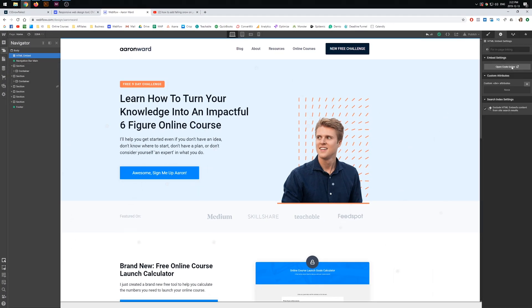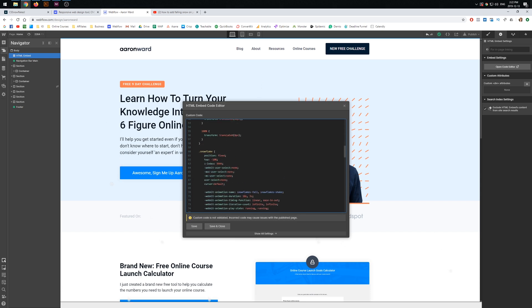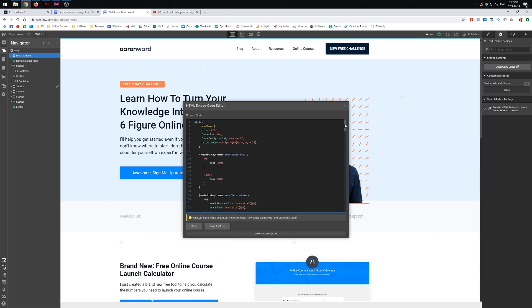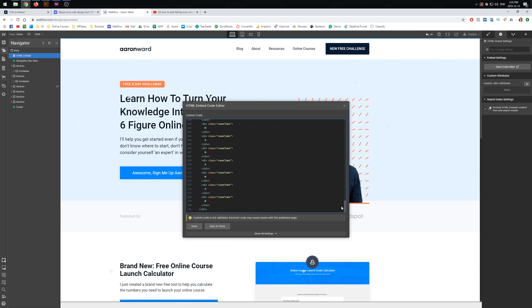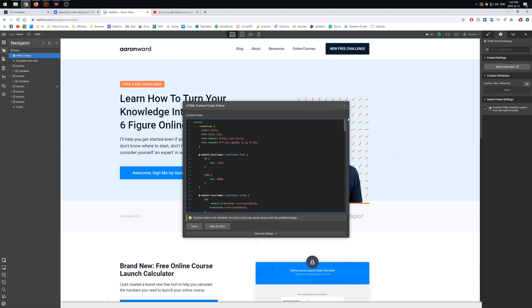I'm going to click open code editor. And all I've done is just pasted in that piece of code. Now I've made mine a little bit more subtle because originally this was a lot stronger. So for example, if I bring this up to nine here...